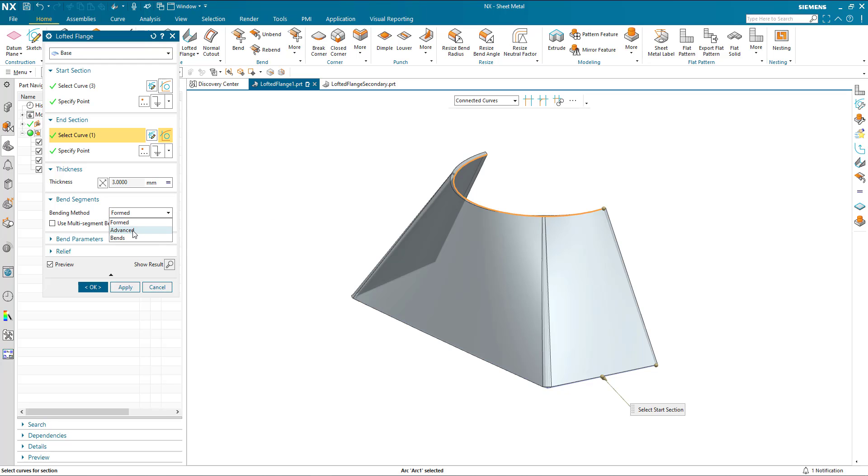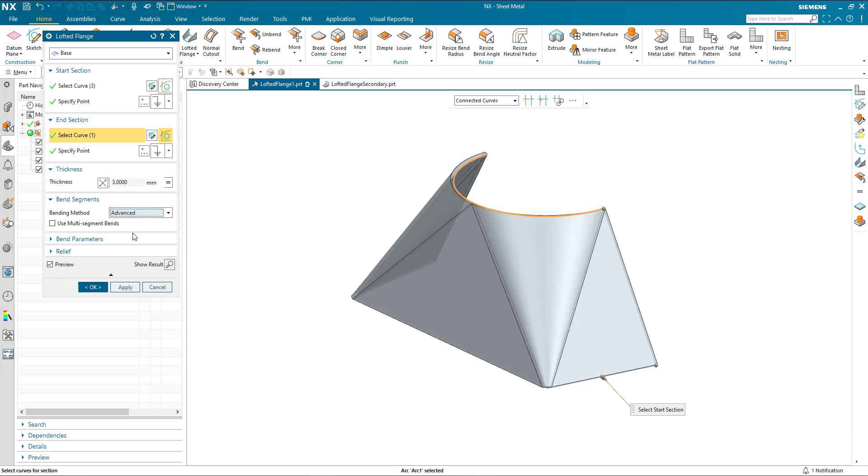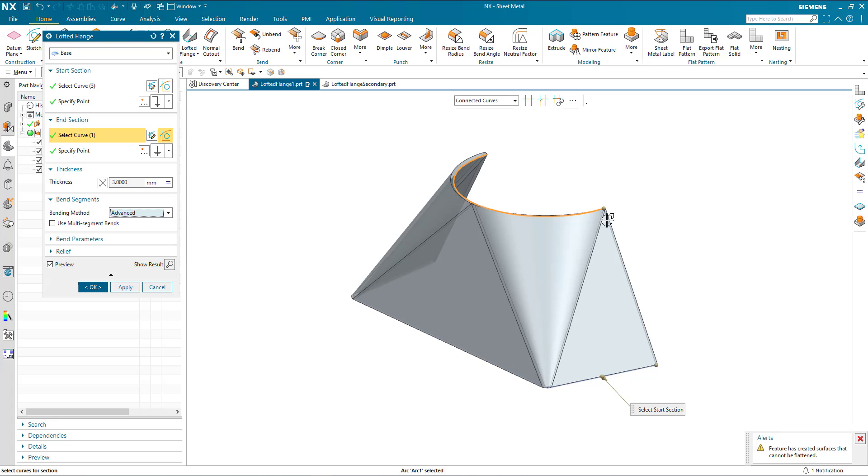We now have two further options. We have advanced, which attempts to create only planar, cylindrical and conical geometry. And this particular set of geometry, although it can be created, it cannot be flattened.